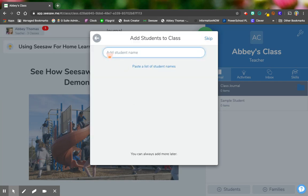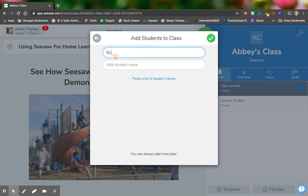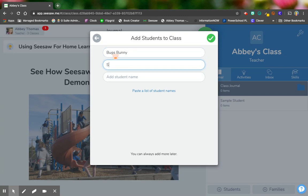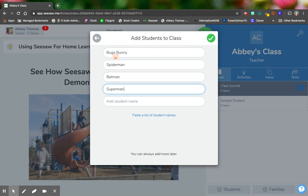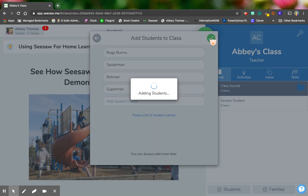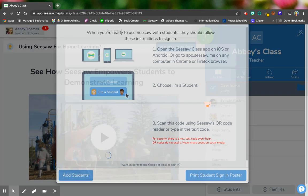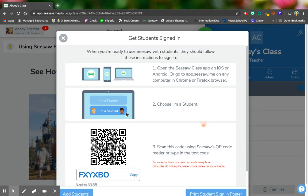So I'm going to add my students one by one or if I have a list somewhere on my computer, I can paste a list. So I'm going to put some kids in. Maybe I have Bugs Bunny and I have Spider-Man and I have Batman and maybe Superman. Okay, there's my kids and I have added my students.